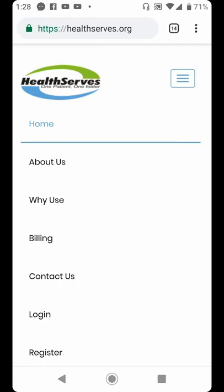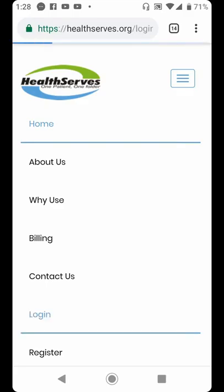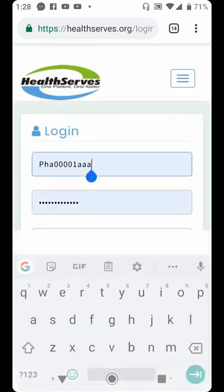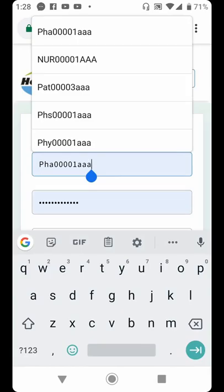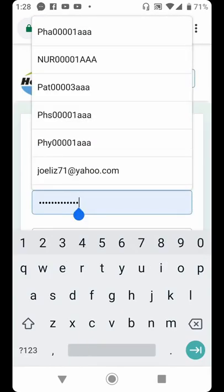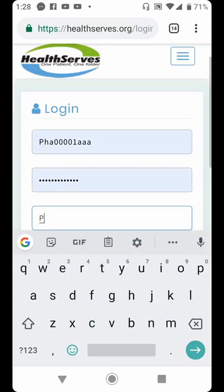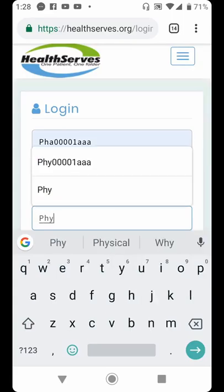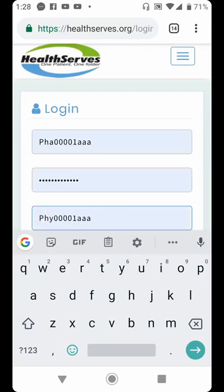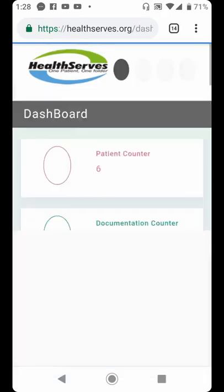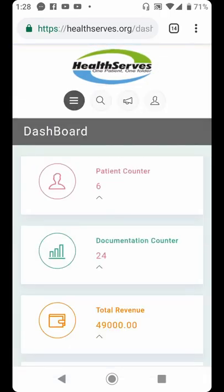For you to be able to operate on this system, you must have created your account and then log in. To start with, let's log into a professional account on this system. You put your professional ID, key in your password, then enter the institutional ID of the place where you work. Having done this, you click log in and you will arrive on your dashboard.